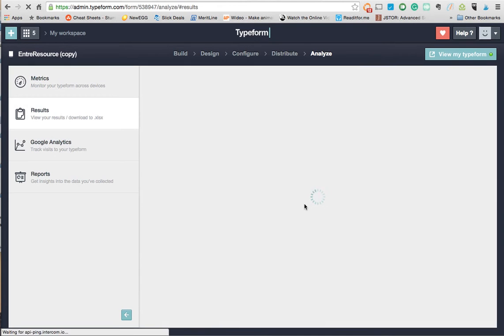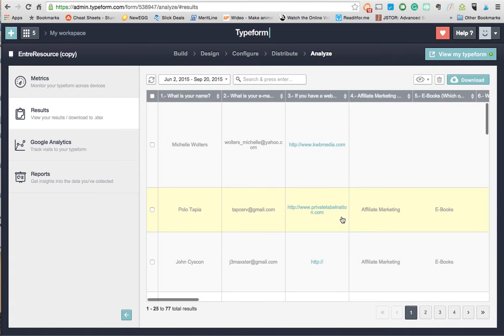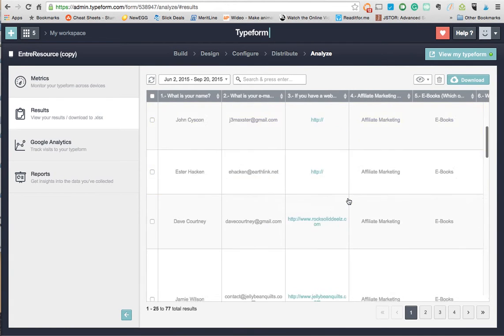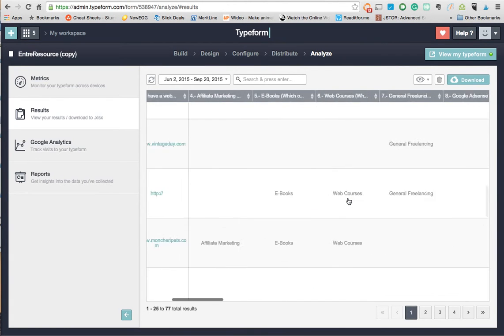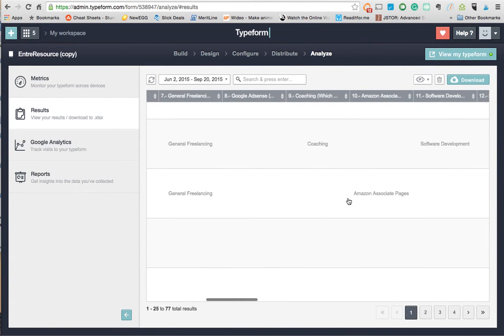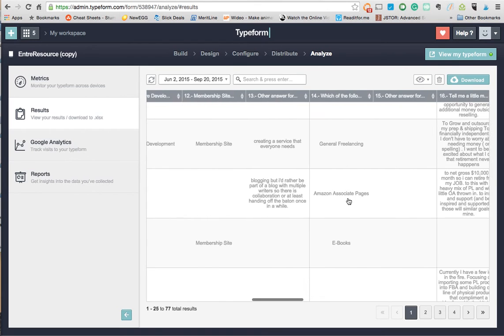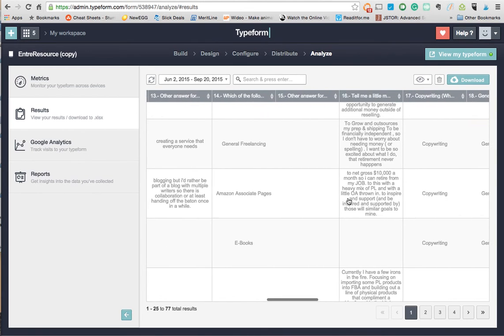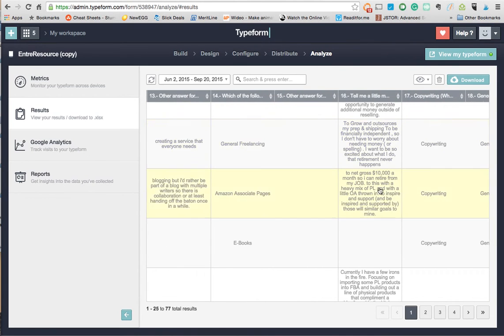I come down here, check my results. Shows me all my people, it shows me all the answers that they had.